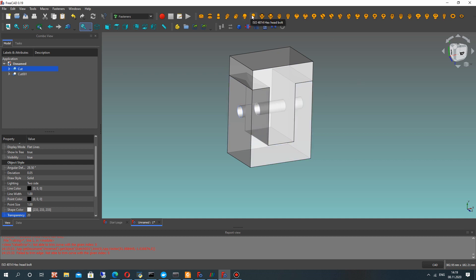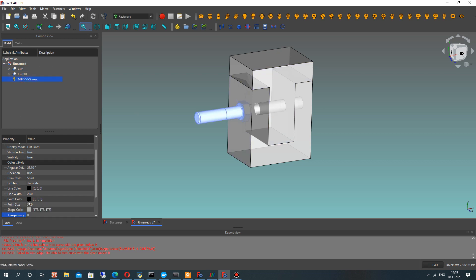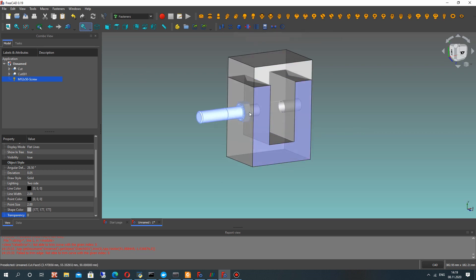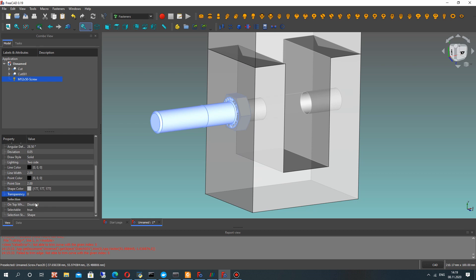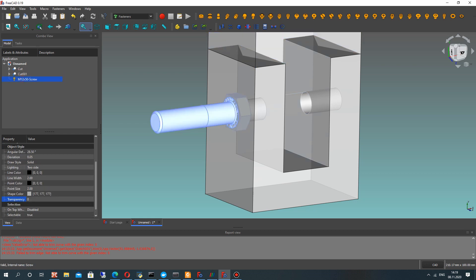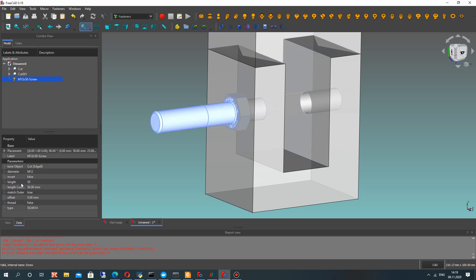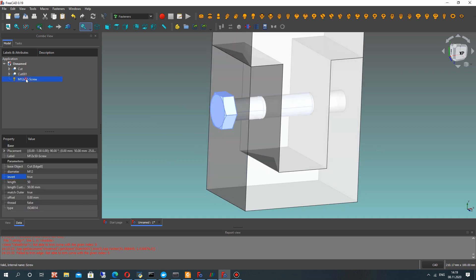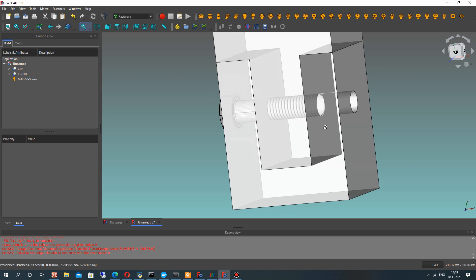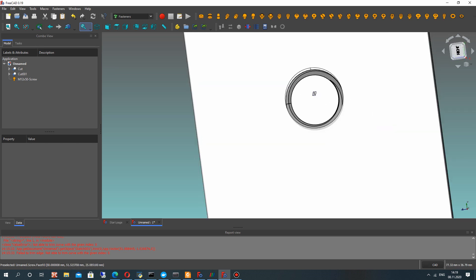Now go to the Fasteners workbench — you can download it from the addon manager. Let's choose the edge of our hole and use the screw tool. Then go to the screw data property and enable invert — this will change the direction of our thread. Let's also activate the thread view to get the full model of our screw.